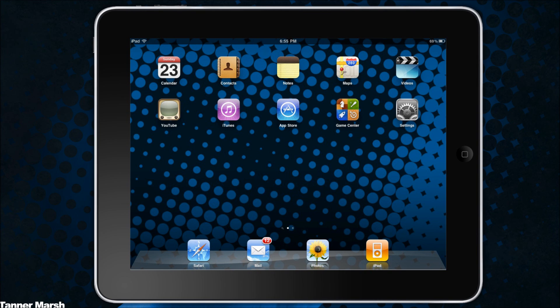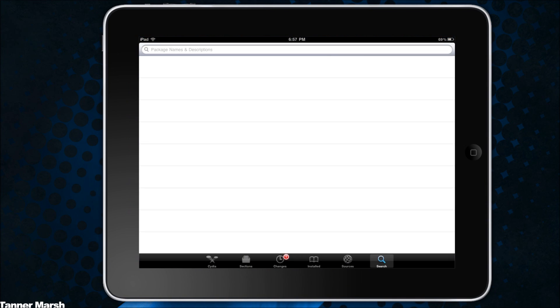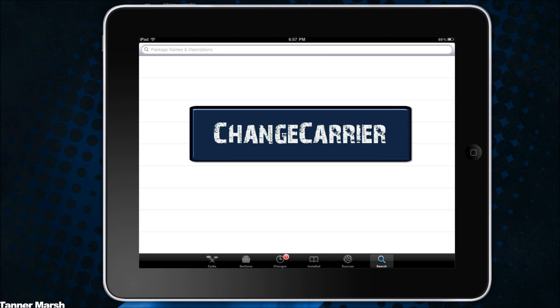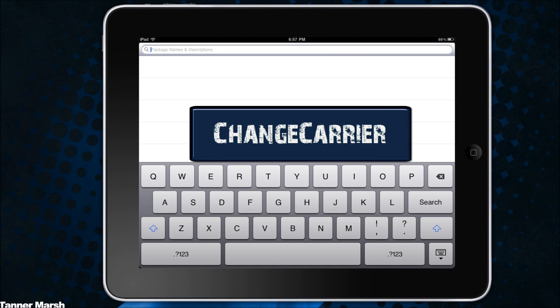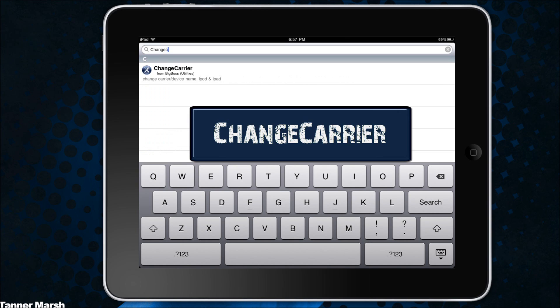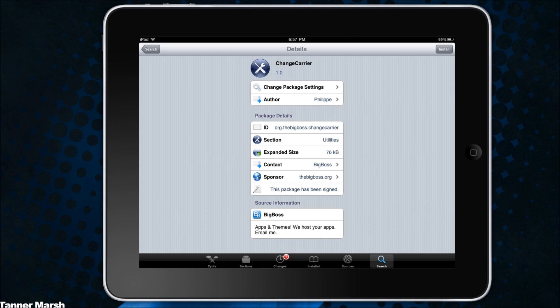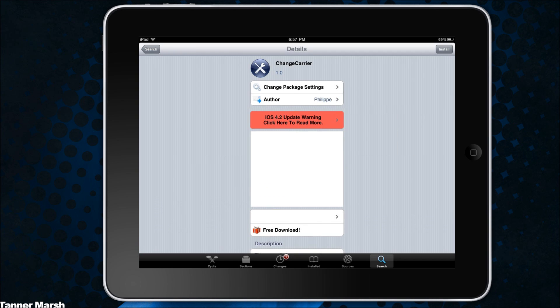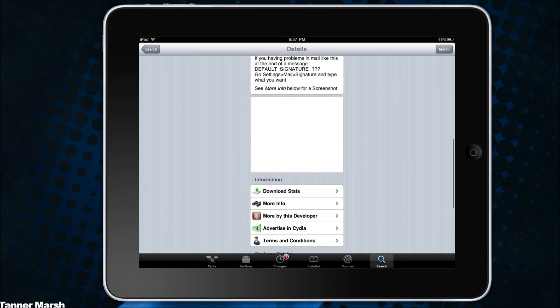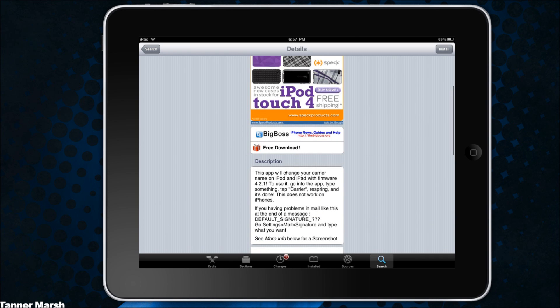So what you're going to want to do is go into Cydia and then you're going to search for change carrier. It is all one word and it is from the Big Boss repository, so you do not have to add any custom repos and it is completely free.